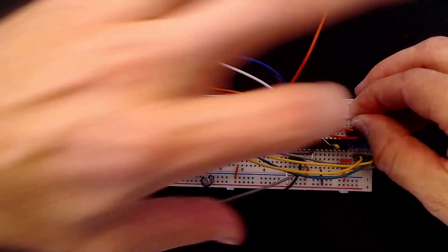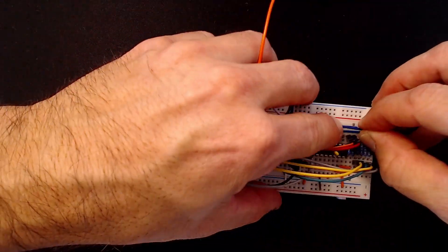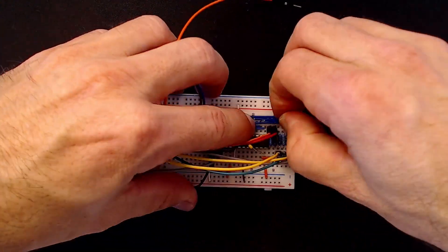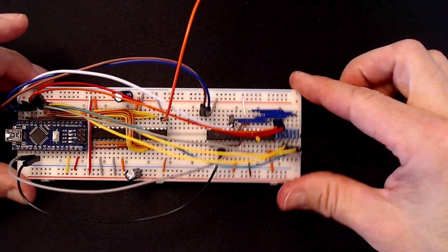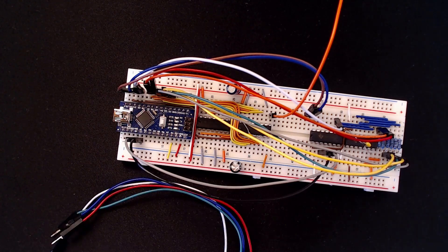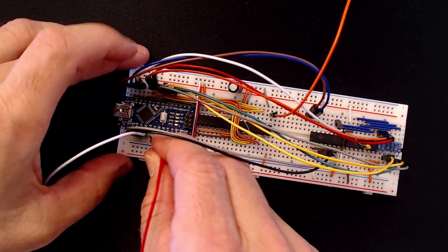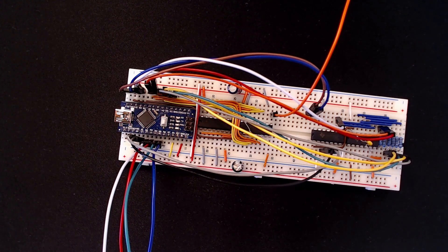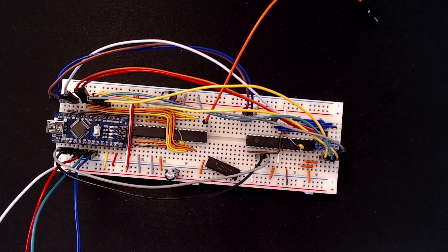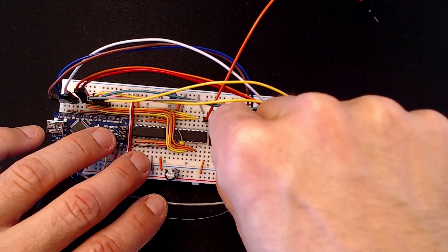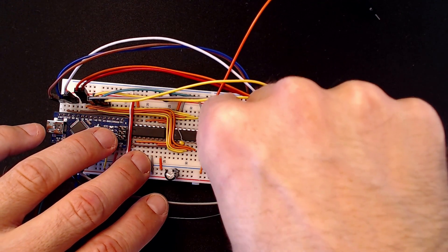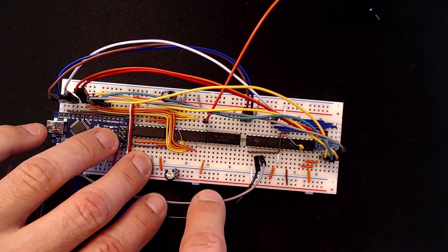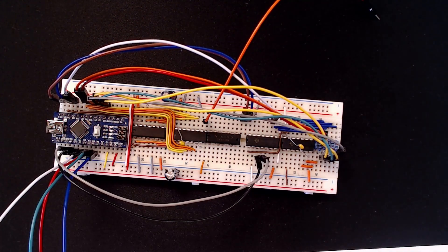I'll be using this 74HC08 quad AND gate to switch the four color bits on and off with the pixel data signal.